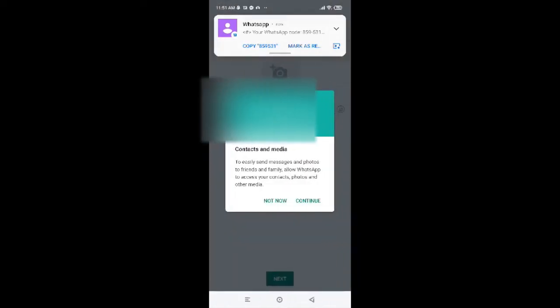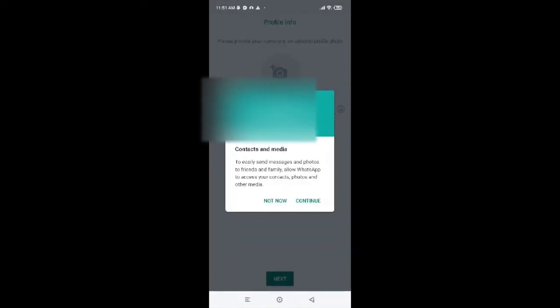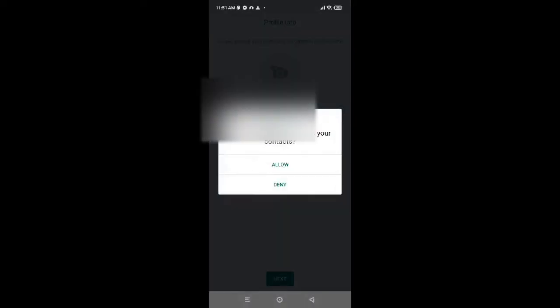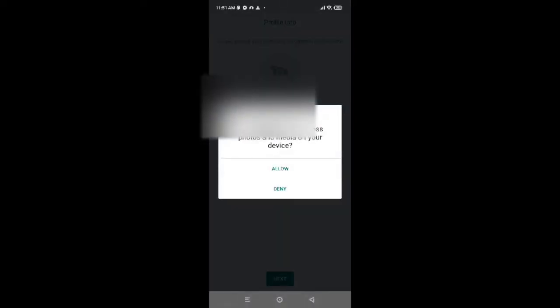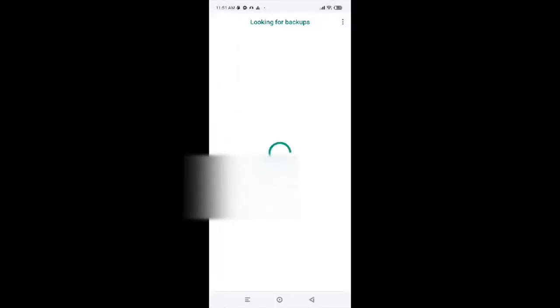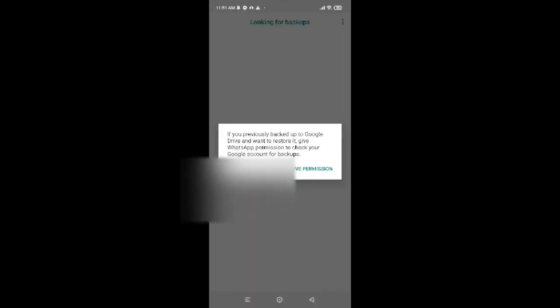After that, WhatsApp will send a code to your number and it will verify your number. So mine is done. Now tap on Continue. Now tap on Allow. Again tap on Allow.